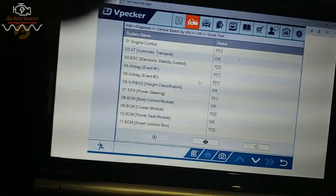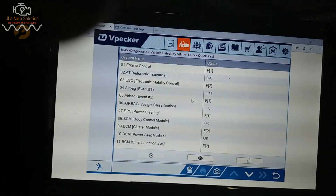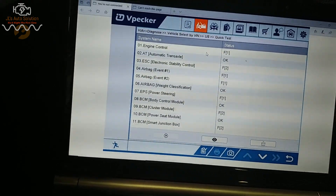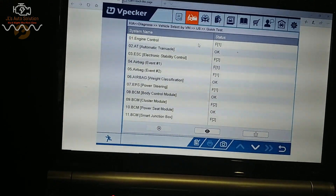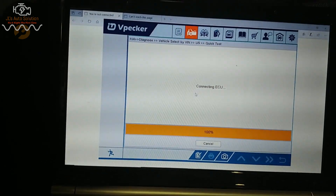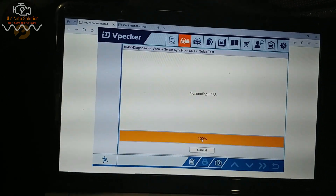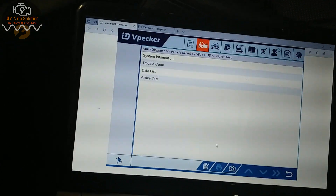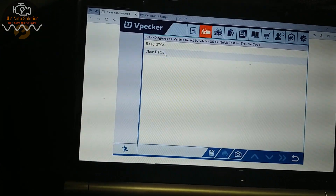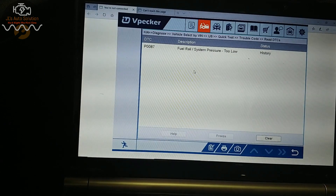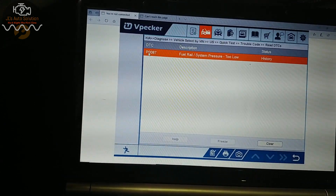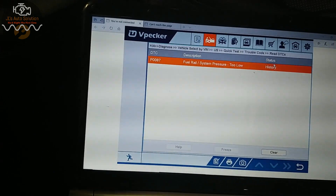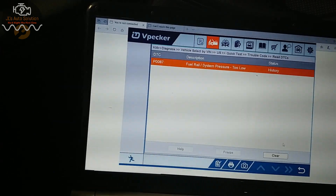It has finished scanning all the modules available on this vehicle. If we want to check the engine control module, we just click on it and it connects to the ECU — normally takes a couple seconds. Now we're going to go into trouble codes, read the DTCs, and as they said it has a P0087. But as you can see, it's in history.